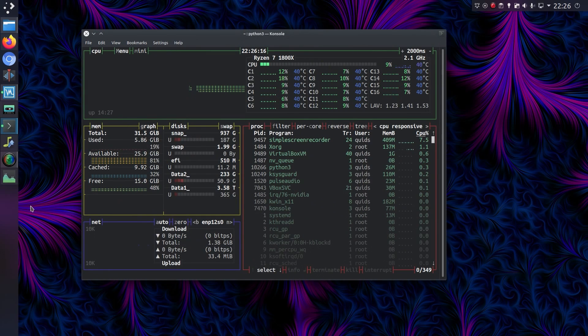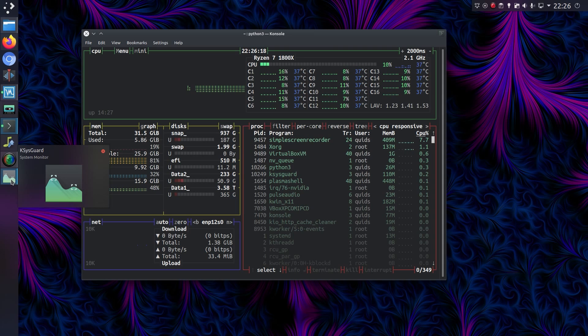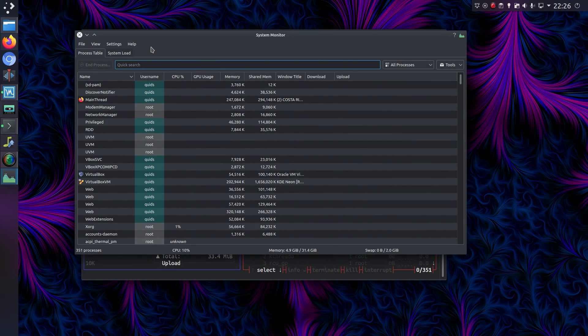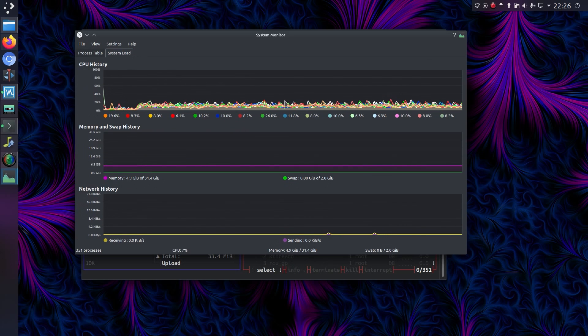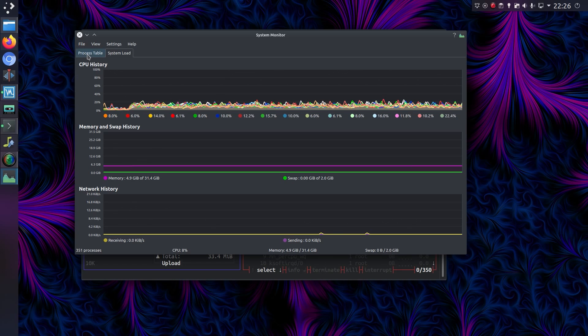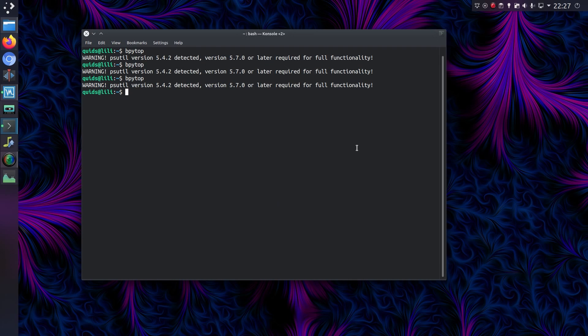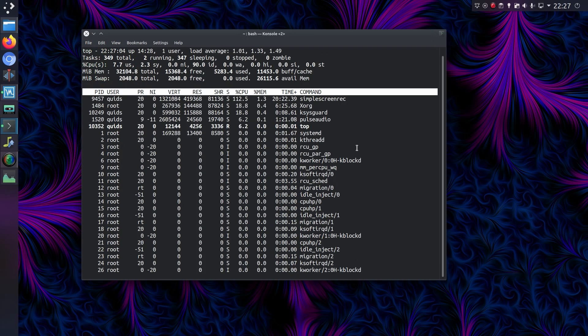So that was a look at bpytop. I have to say I'm certainly intrigued in it as a system monitor. You get a bit more information out of it compared to the GUI system monitor. Although the graphs in the GUI system monitor are a bit nicer though. But yeah. And it's certainly got a lot more information than the likes of TOP and HTOP.